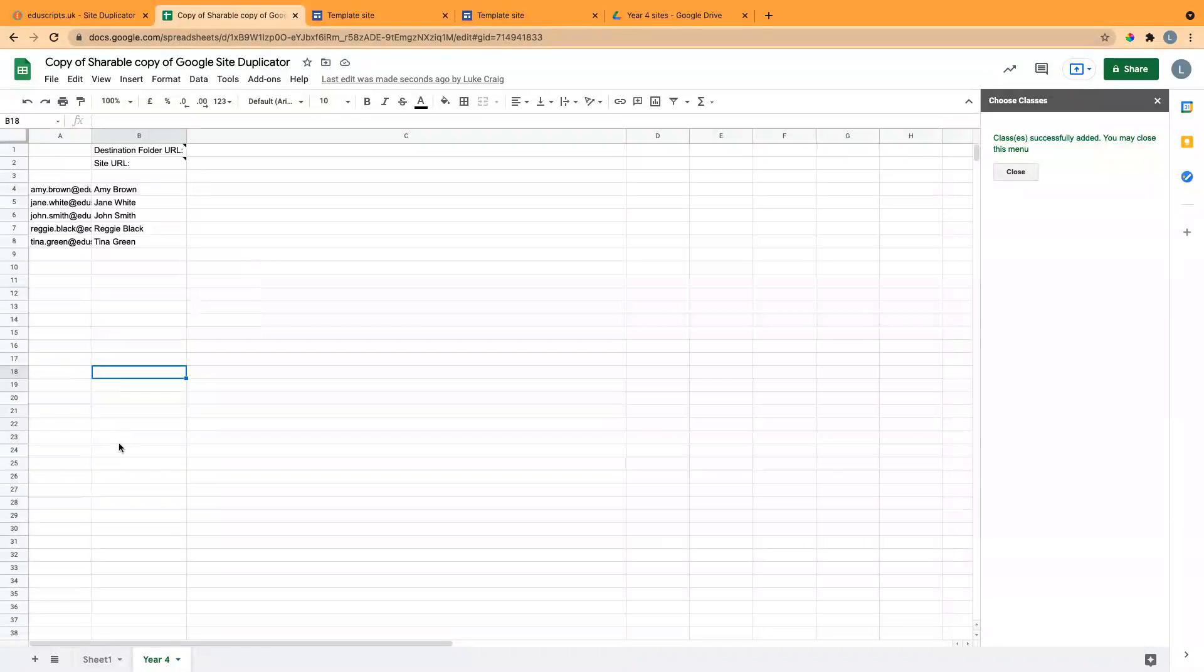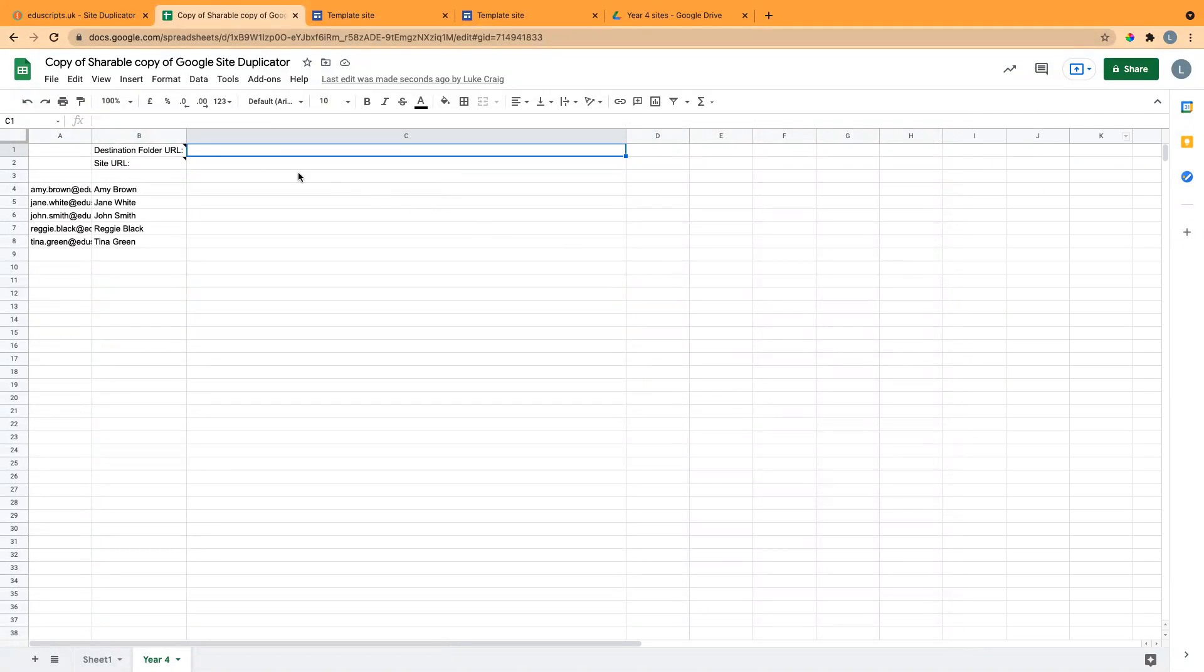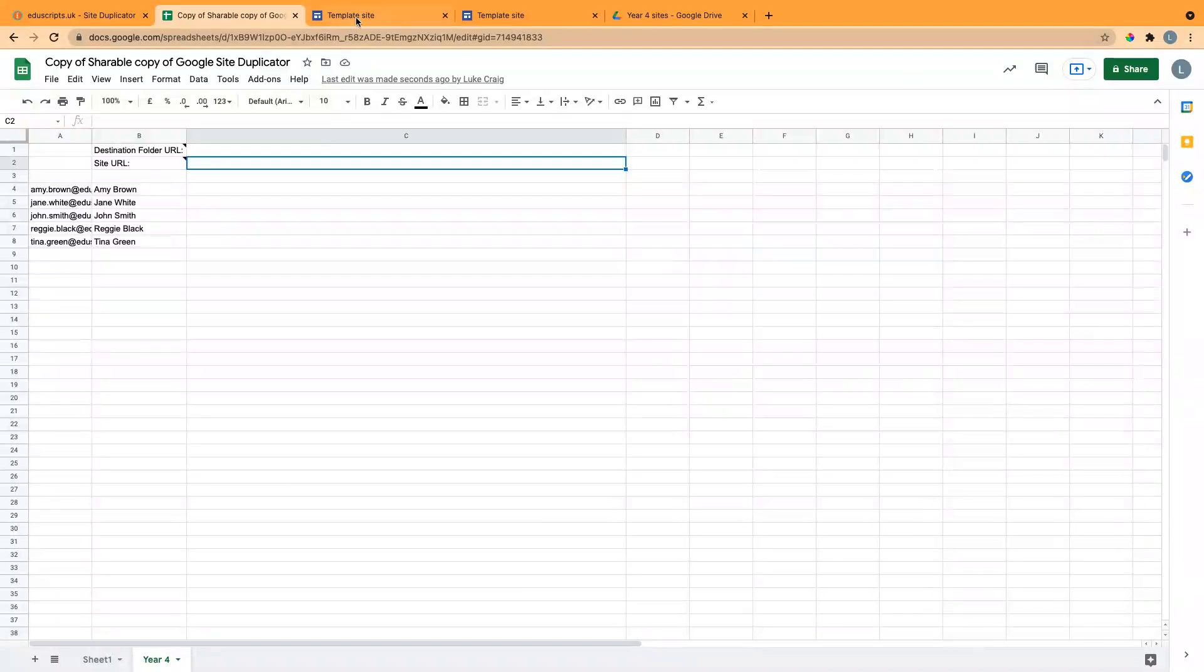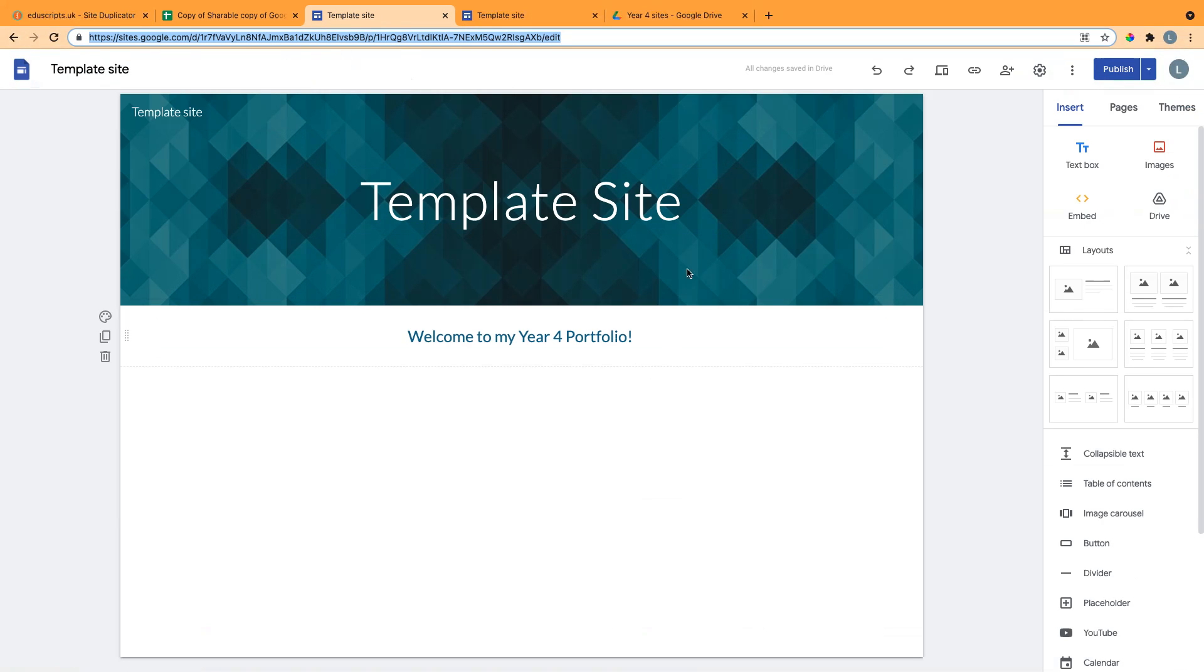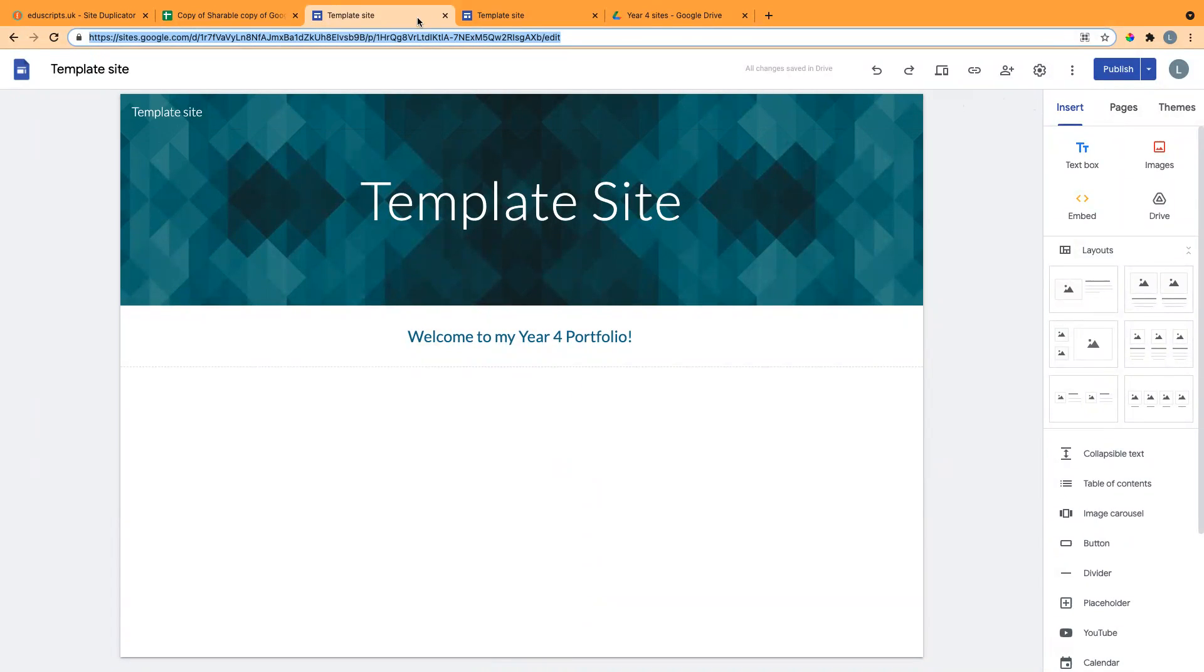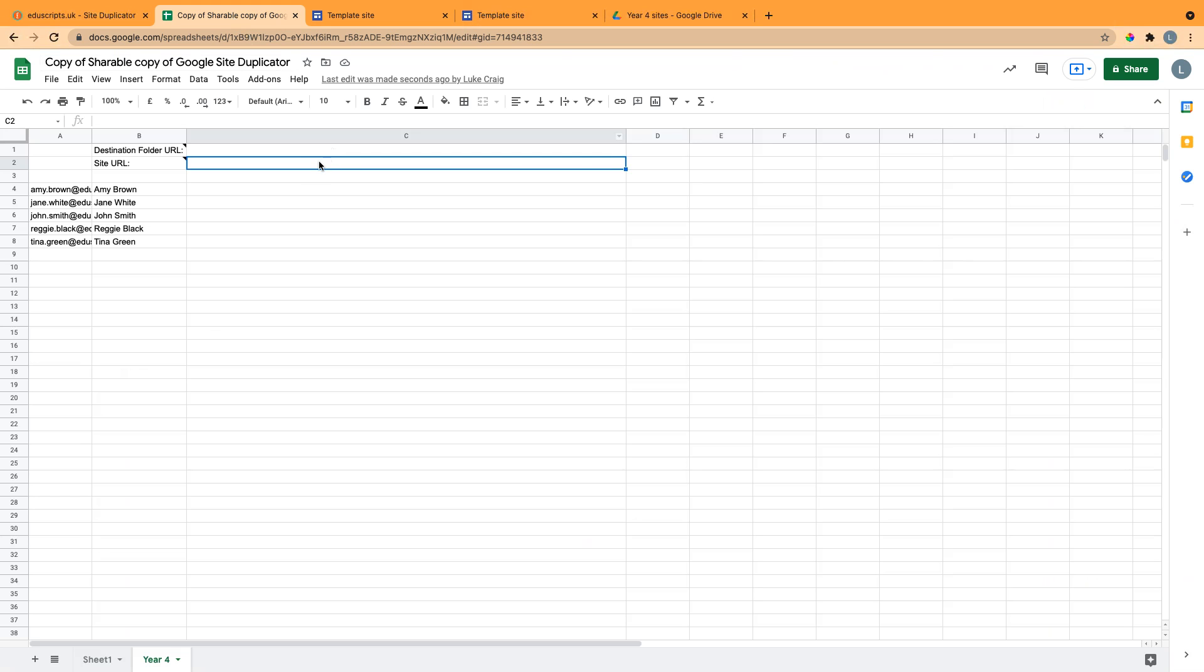The next step is to get the actual template of the Google Site that I want to copy. Here is a simple Google Site template I've made, but you can have images and videos and pages and whatever else you want. You need to get this URL at the top, the whole of the URL.